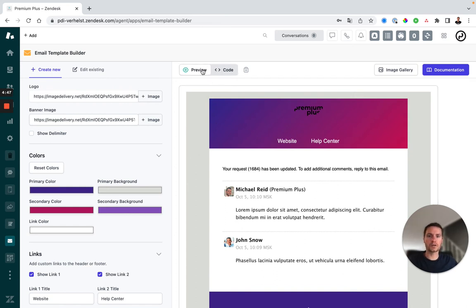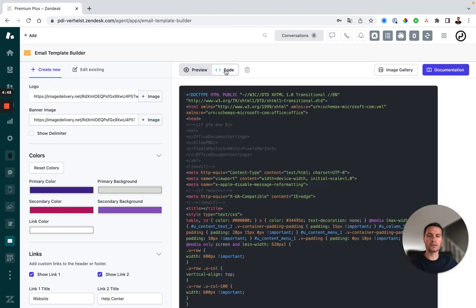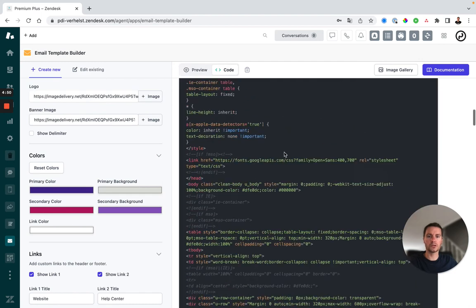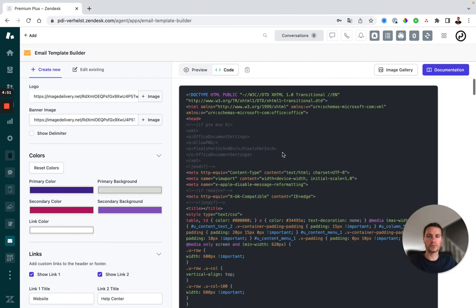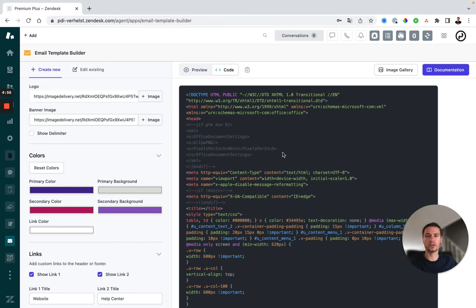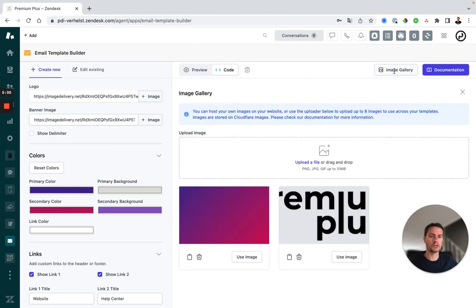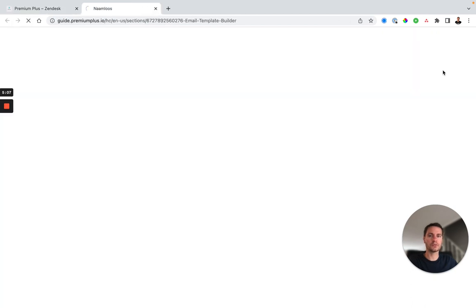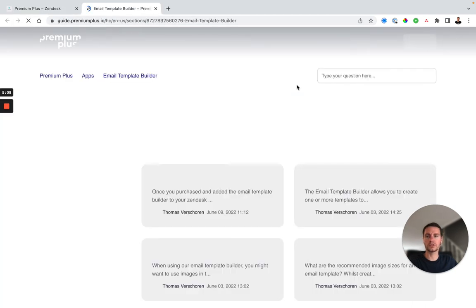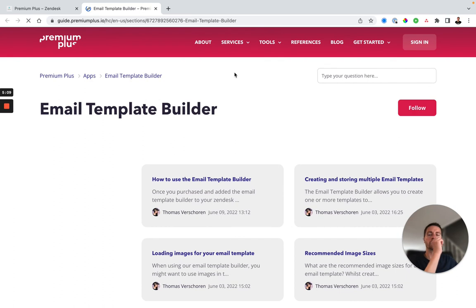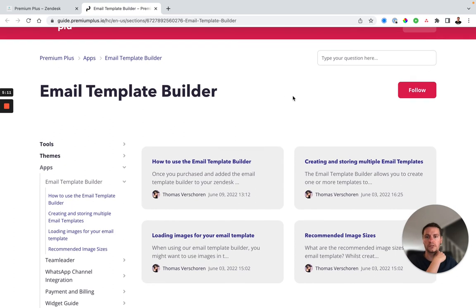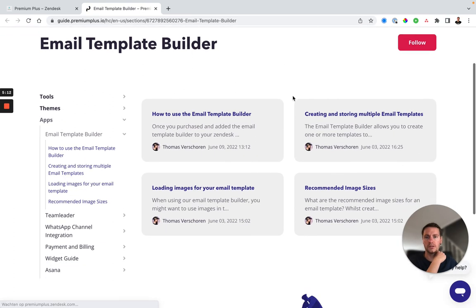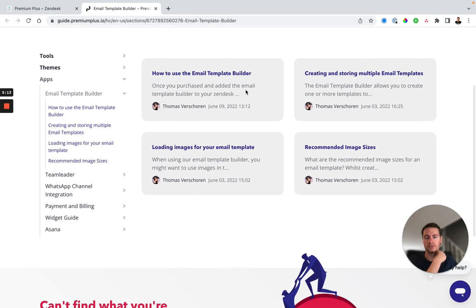Here you can see we've got preview and code and this is the code we will use to copy into our email HTML placeholder in our admin center. First I'll show you the image gallery can also be accessed using the image gallery button and we've also got the documentation button showing you all or giving you access to the articles about the email template builder.